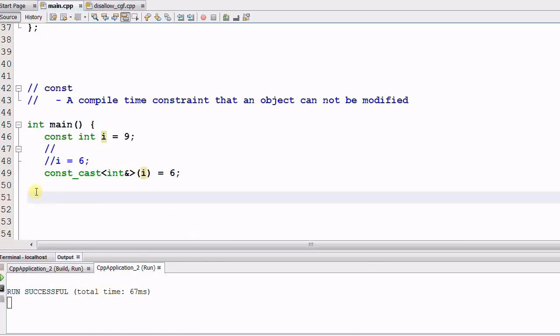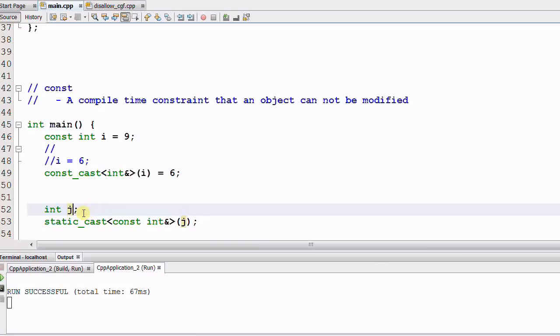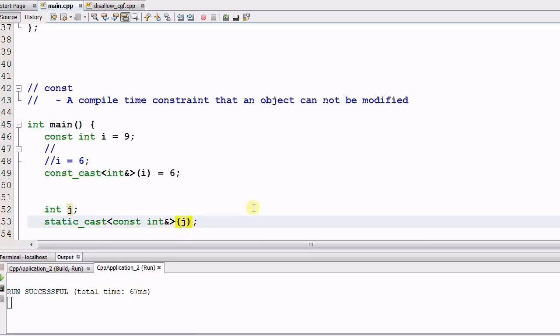Now say I have an integer j. And j is not a CONST, so I can change it to any value I want. But at a certain point, I want to make j a CONST. What I can do is use static cast, CONST integer ref j. This will make j a CONST integer.